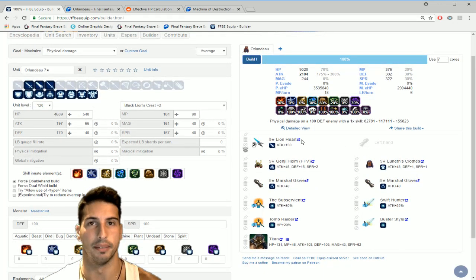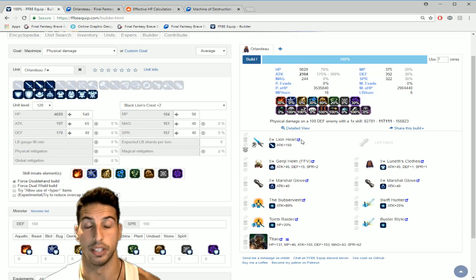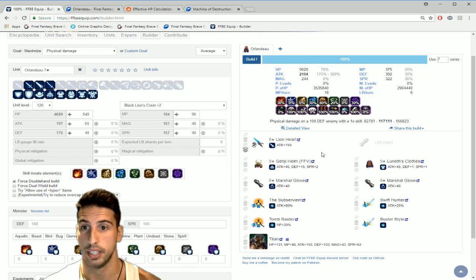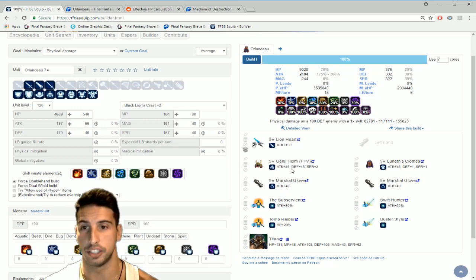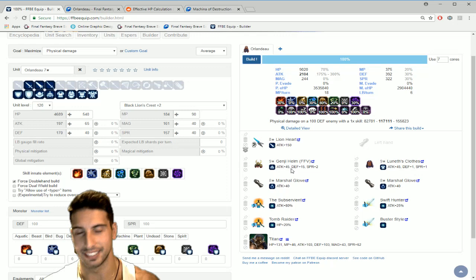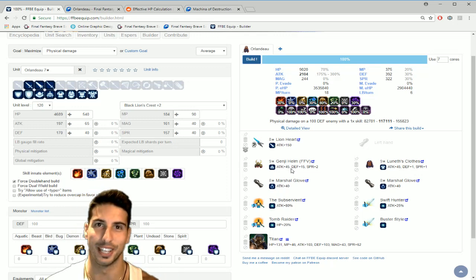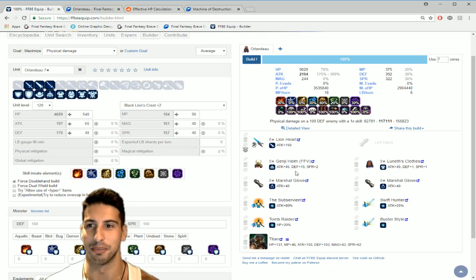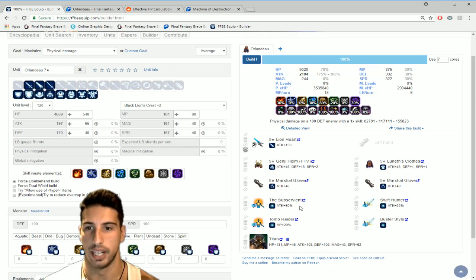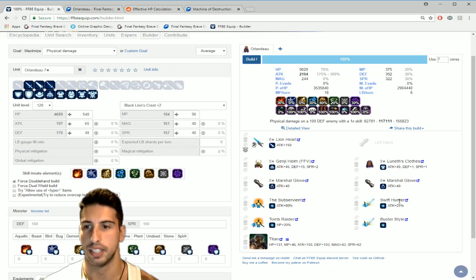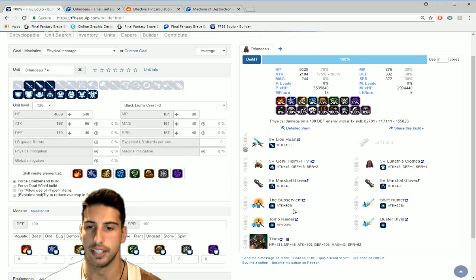So if you guys wanted to max out his, let's say make him true double hand: Lionheart the super TMR from Squall, then you got the Genji Helm or you guys can put Prishe's Hairpin that works too, Luneth's Clothes, Martial Gloves.